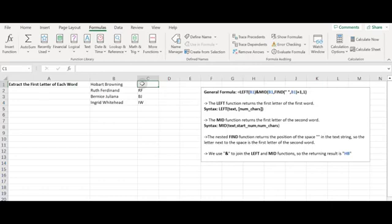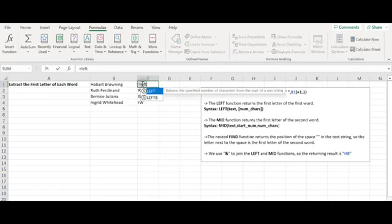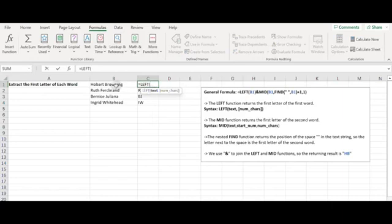If we want to separate the two initials with a space — just like the two words in the original text string — we can add a space quoted in double quotes to the original formula.